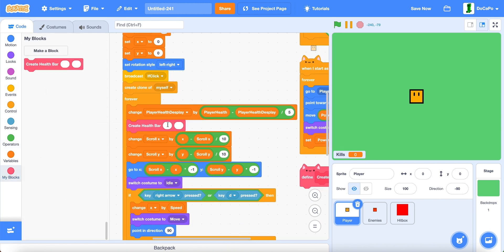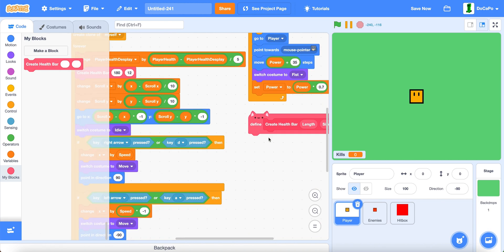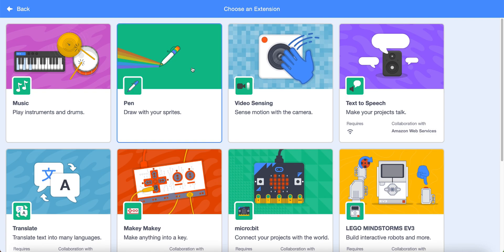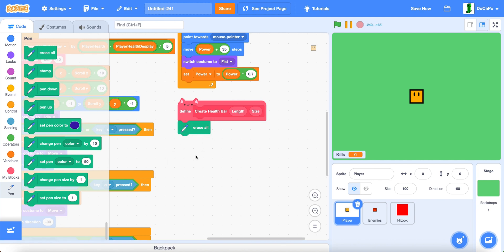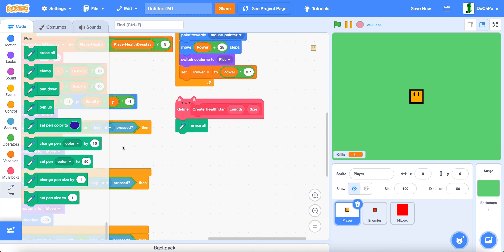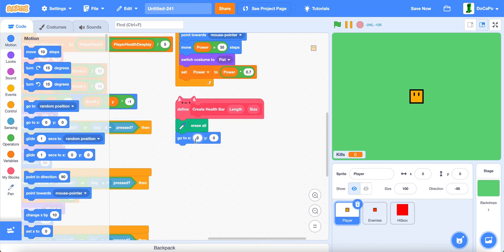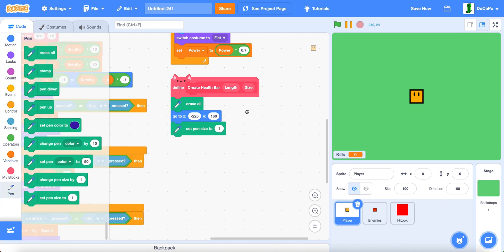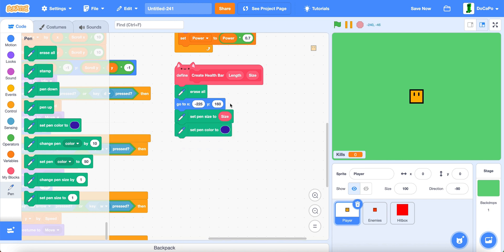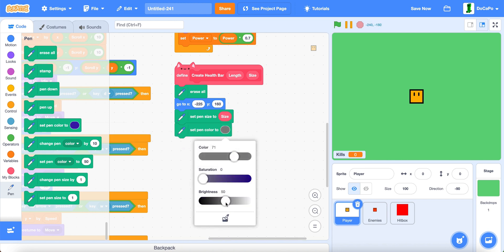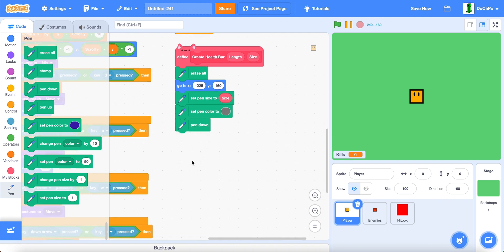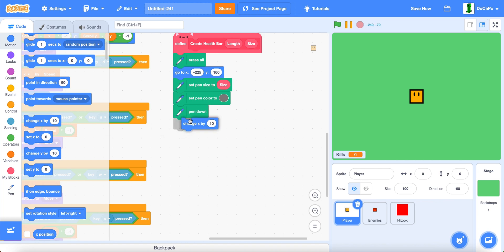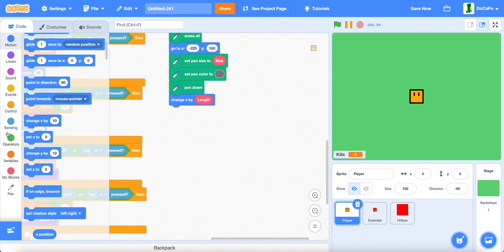Then create health bar — length is 180 and size is 12. Now click here and then pen. Now erase all. Then go to negative 225, 160. Set pen size to size, set pen color to a nice grayish color, and then pen down. Now change x by length, and then pen up.